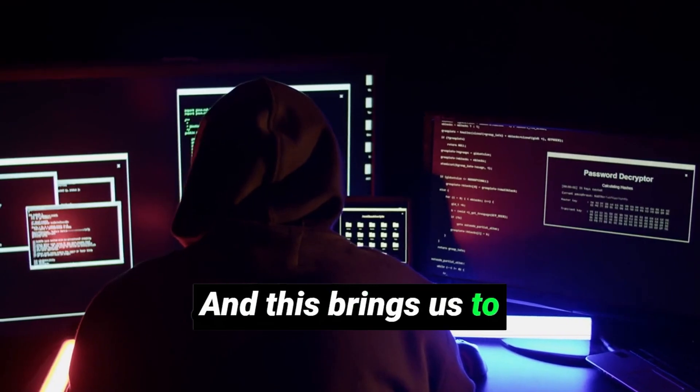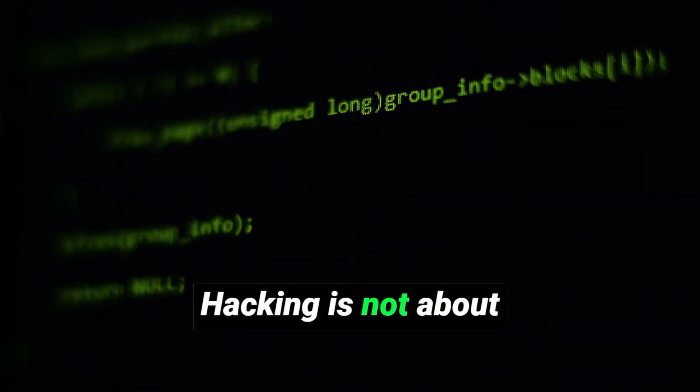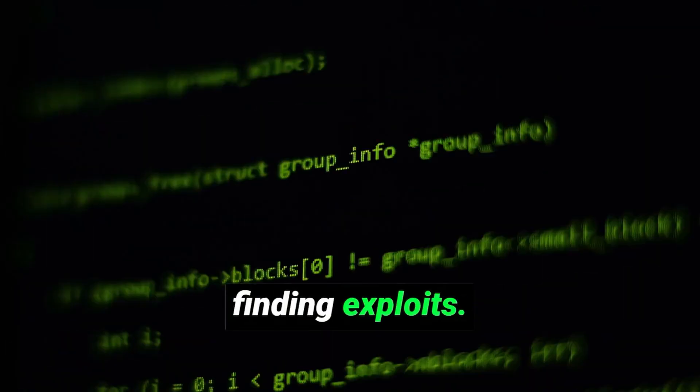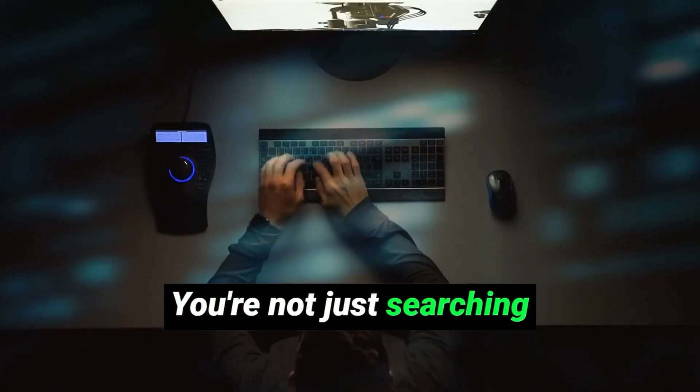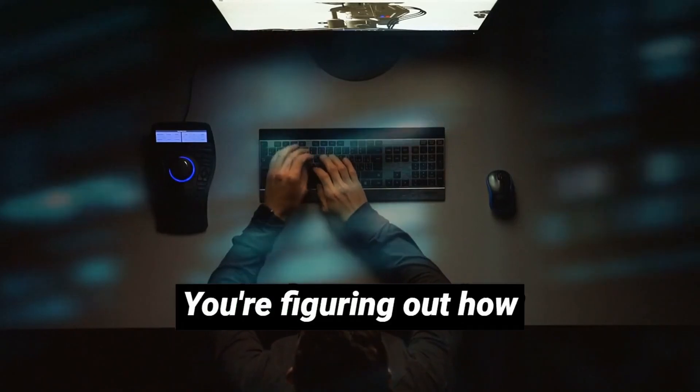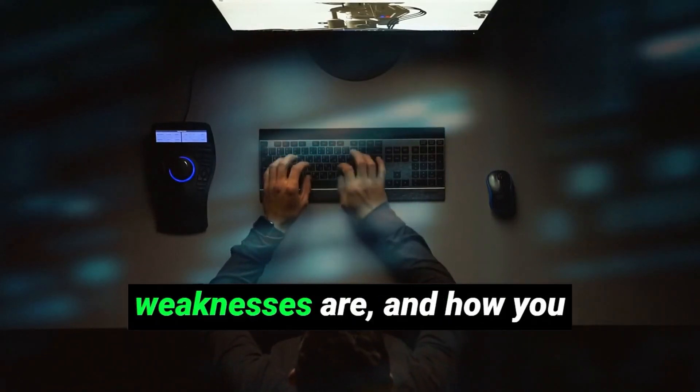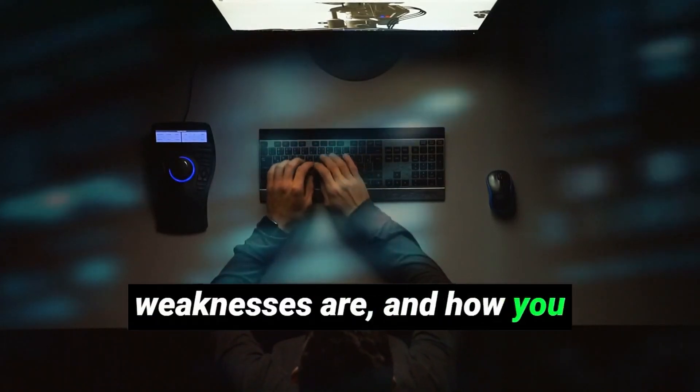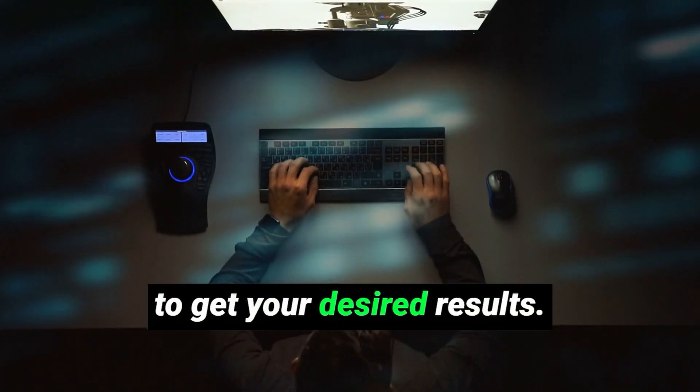And this brings us to the biggest truth of all. Hacking is not about finding exploits. It's about solving problems. You're not just searching for an opening. You're figuring out how things work, where the weaknesses are, and how you can manipulate the system to get your desired result.